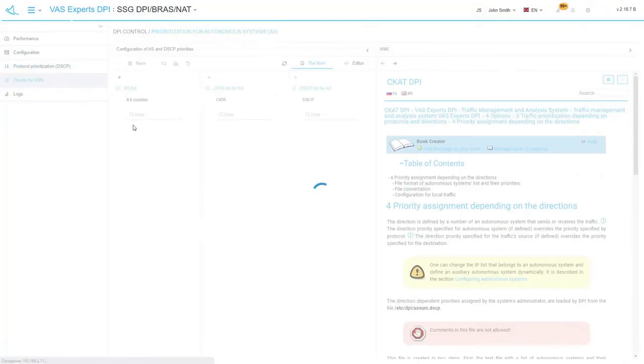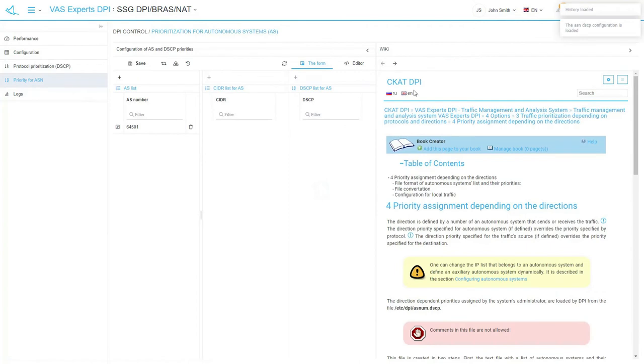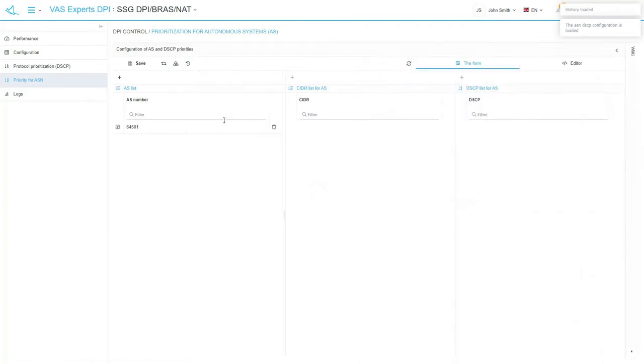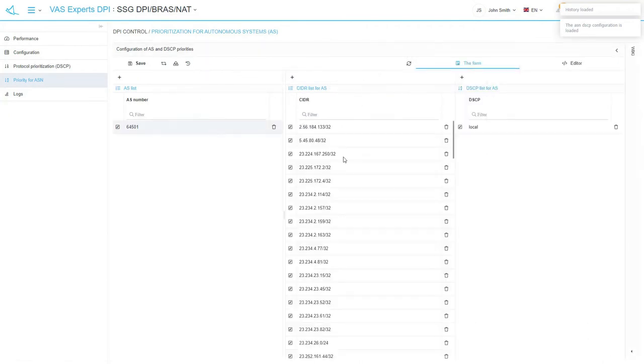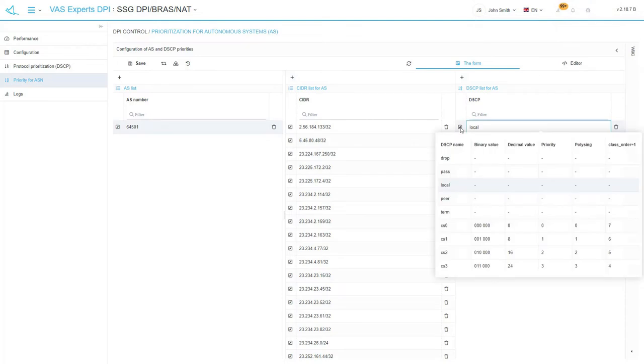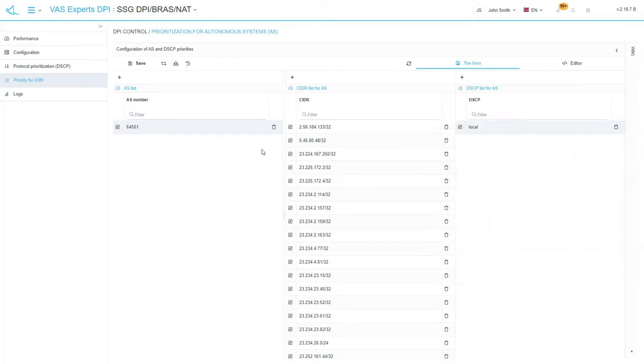Next subsection is called priority for ASN which states for prioritization for autonomous systems. This subsection allows you to configure autonomous systems, assign priority classes to them and perform actions, drop, terminate or skip without processing.